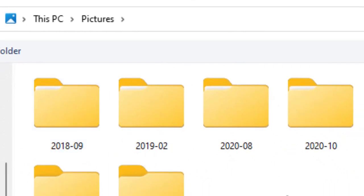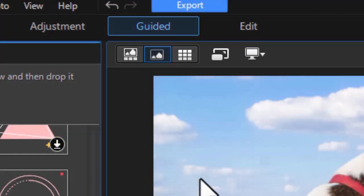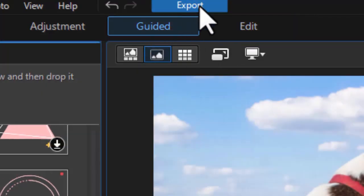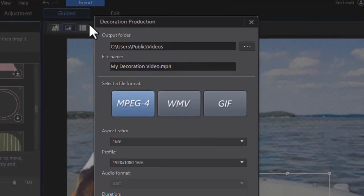If I click on Photo File, it will ask for a folder and will give me a name that I can overwrite. Name it something meaningful to me. We'll cancel out of that.